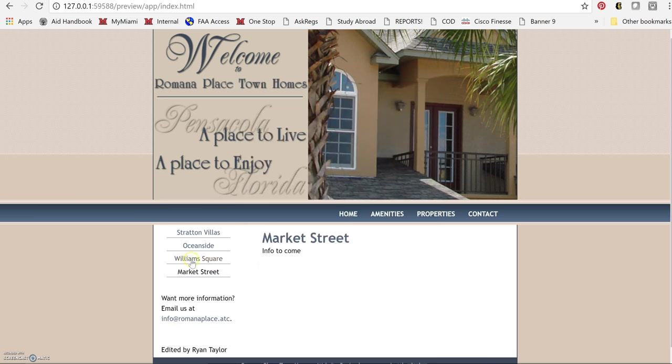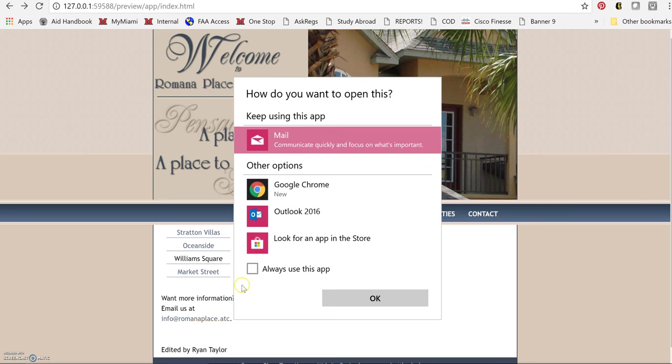There's the email tab on that. Okay, and on Williams Square.